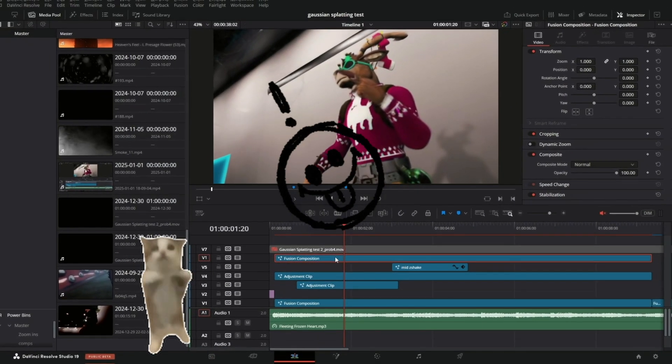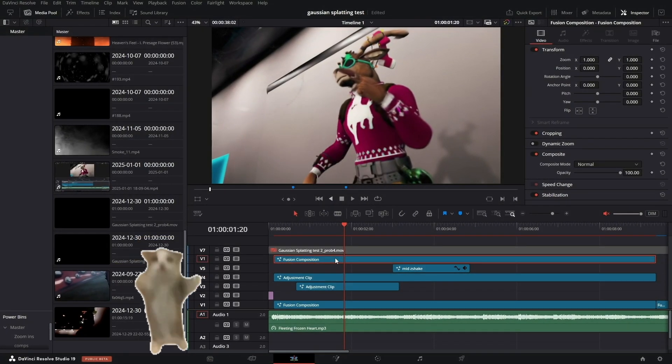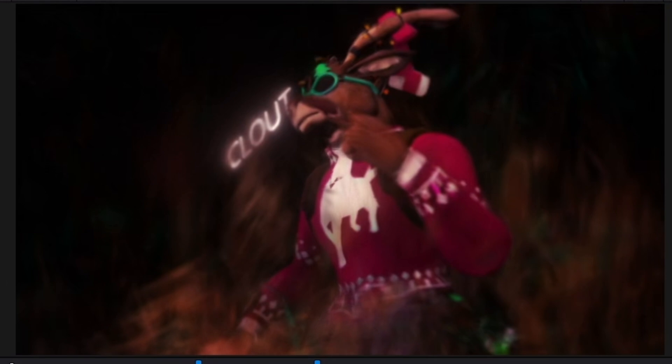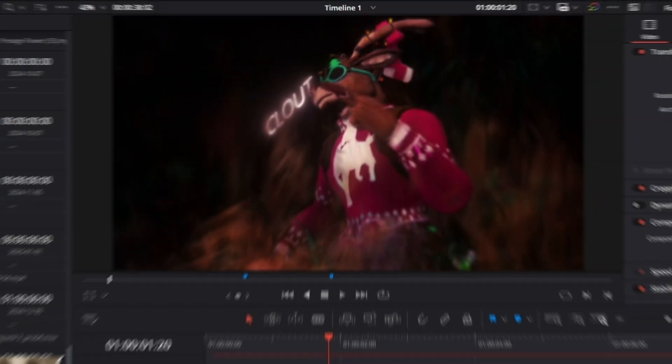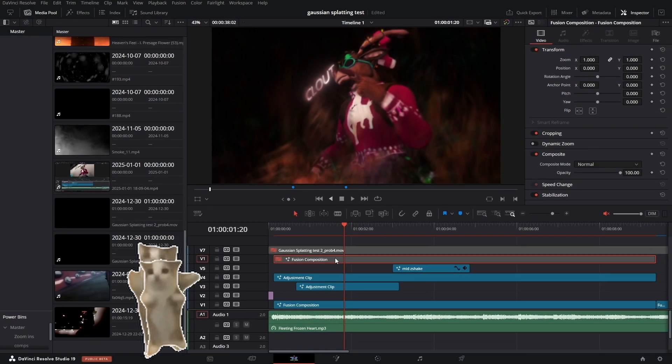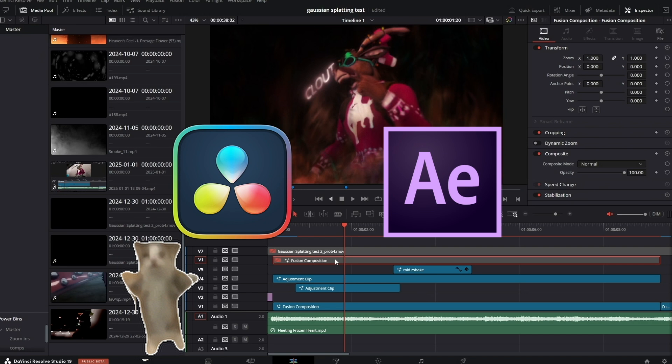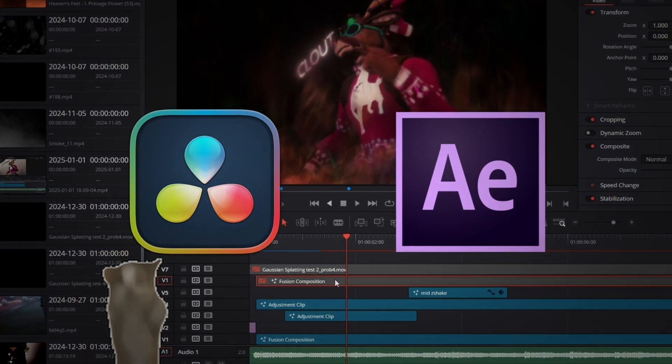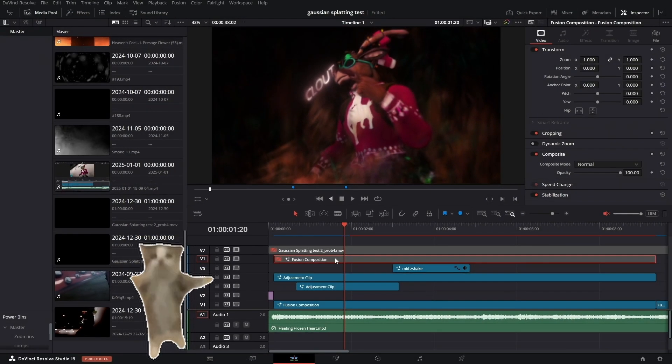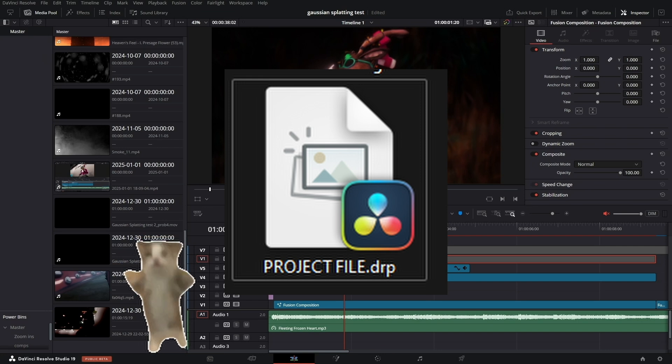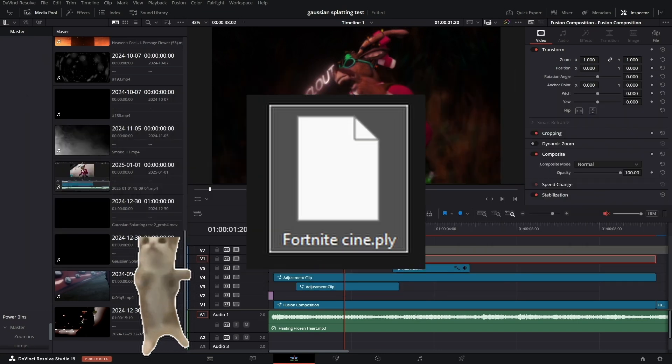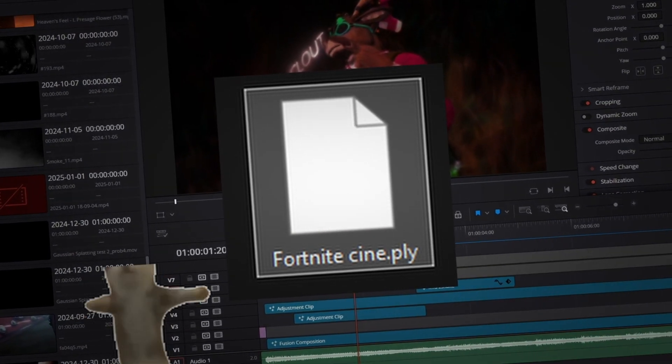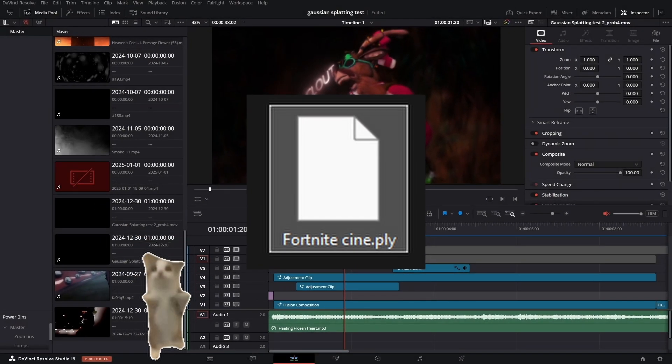Hey guys, it's Clout and in this video I'm going to show you how to turn this into this using the new Gaussian Splatting method. This is a plugin that works in both DaVinci Resolve and After Effects, so you can follow this tutorial for either software. For my DaVinci Resolve users, I'll be providing a project file and also a Gaussian splat file which will be the main thing that you need to recreate the scene.